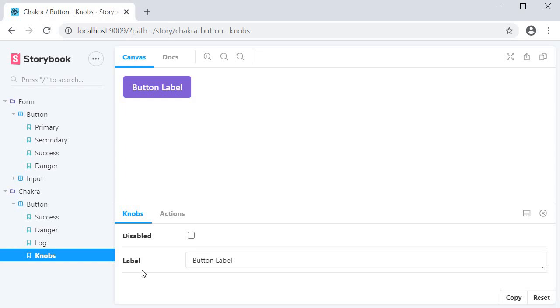Now you can see that we have two knobs. The first one is disabled and the second one is label. This corresponds to the first argument of Boolean and text functions.